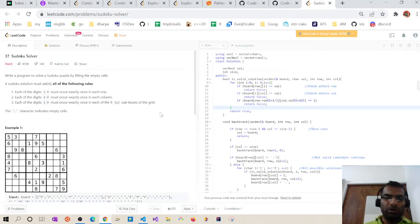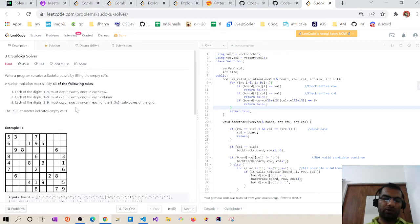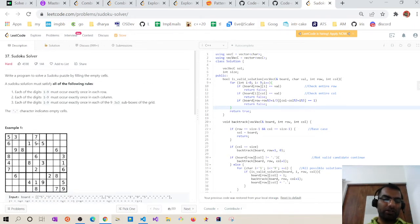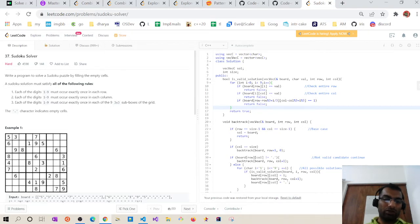Hello, my name is Amit. Today we are going to discuss the Sudoku Solver problem. Basically, in Sudoku we have a 9x9, 4x4, or 5x5 matrix in which few of the cells are filled. We need to find the exact number for each empty cell so that each row, each column, and each 3x3 sub-box does not have any repeated number — each digit 1 to 9 must occur exactly once.